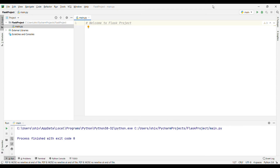Hello friends, welcome back to my YouTube channel Tech Solution. Today I am going to start the most hot topic, that is Flask. I am getting multiple requests from the techies asking why I'm not starting the Flask project. Flask nowadays is booming in the market, so I decided to start the Flask project.